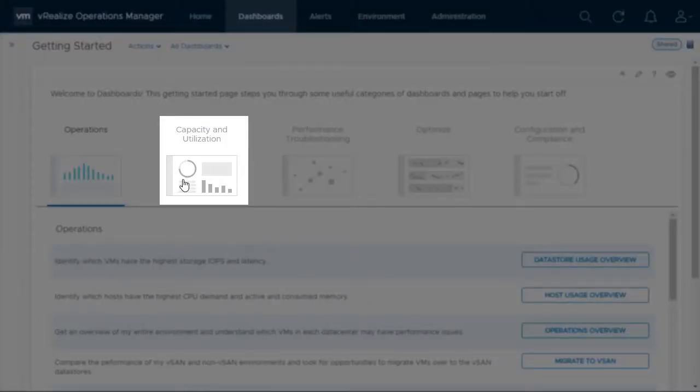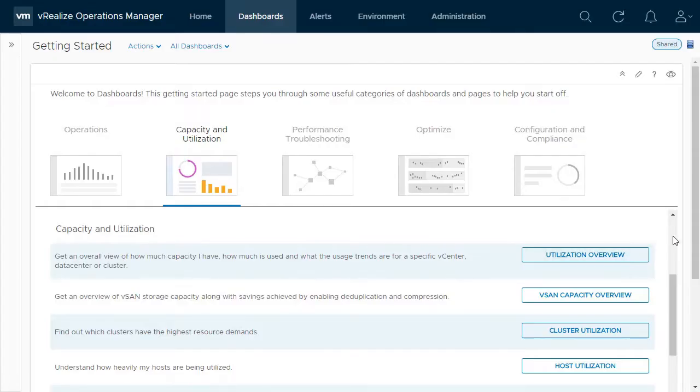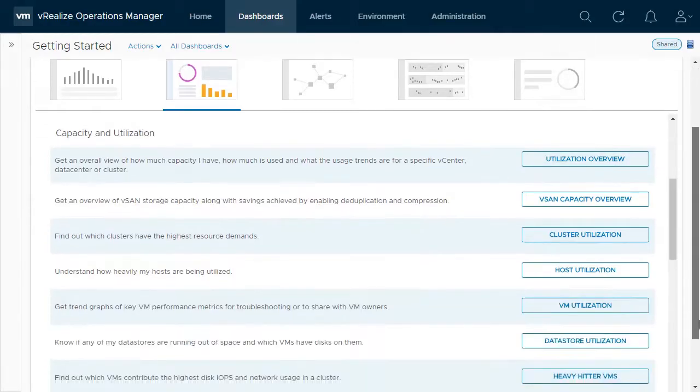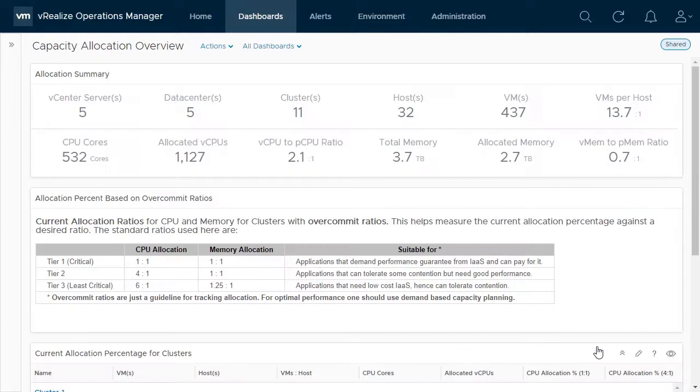Select the Capacity and Utilization category, and then scroll down to select Capacity Allocation Overview.